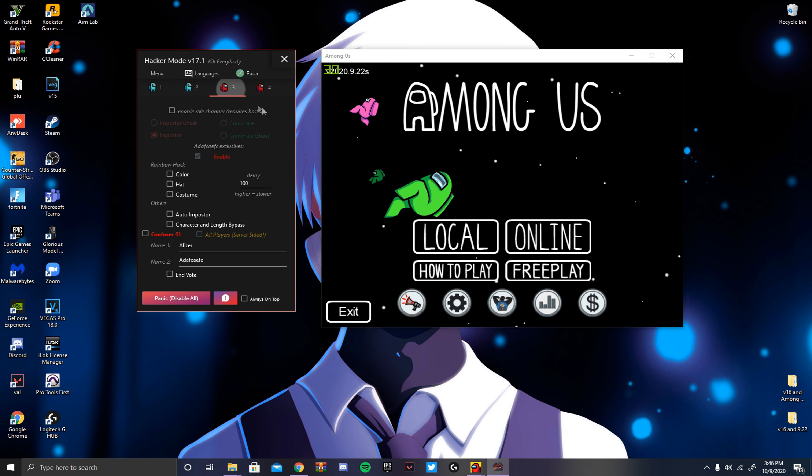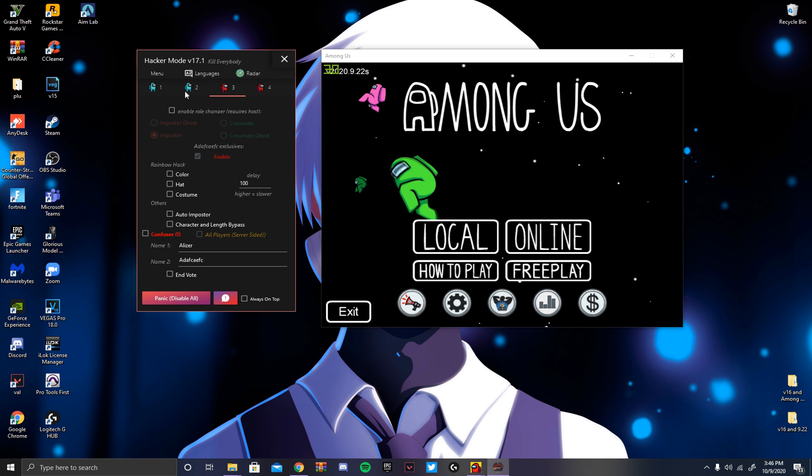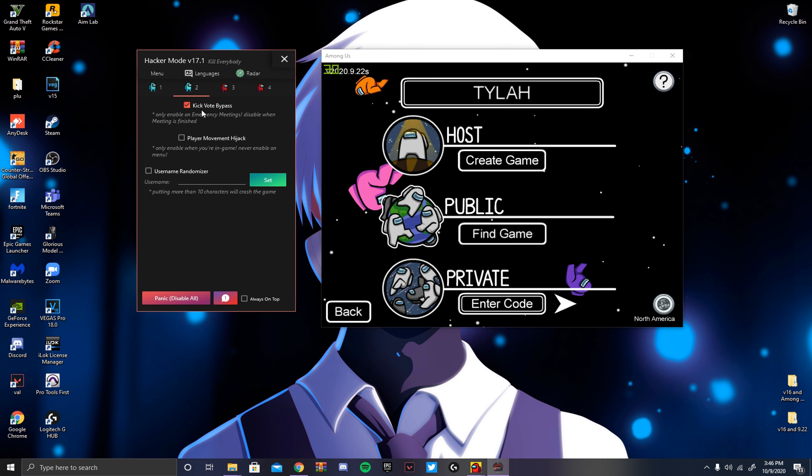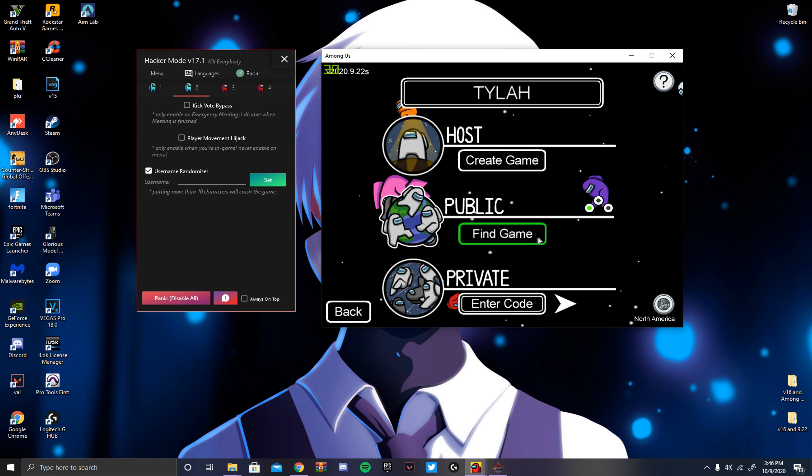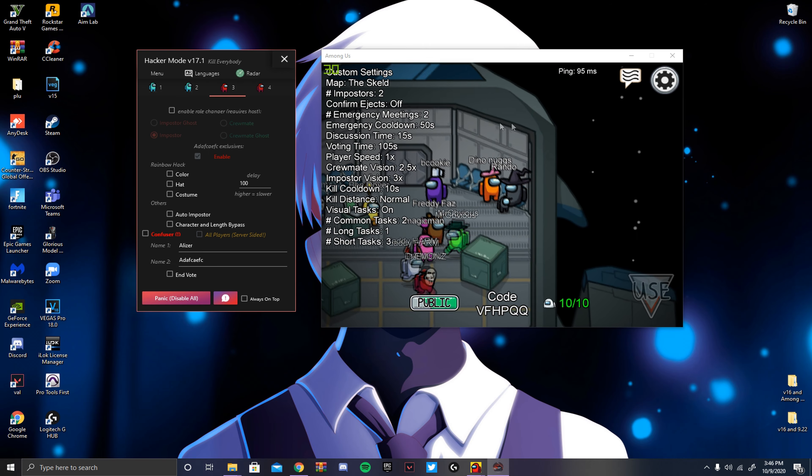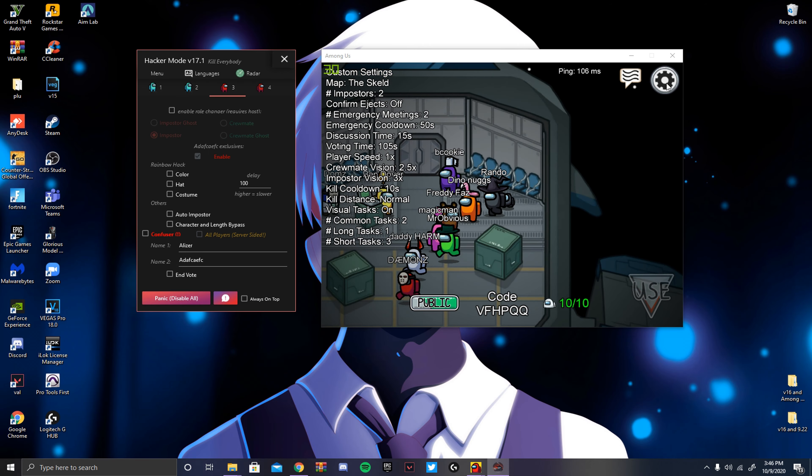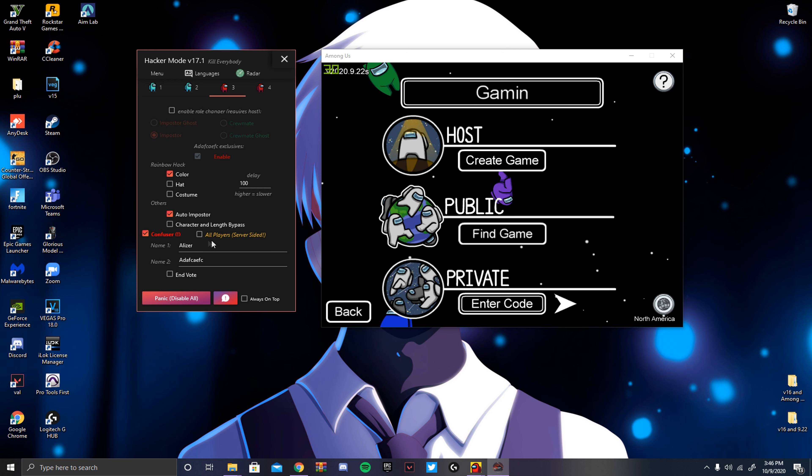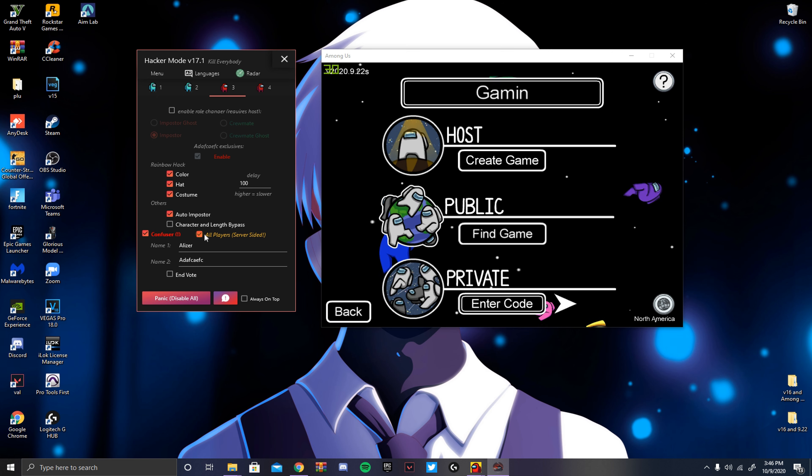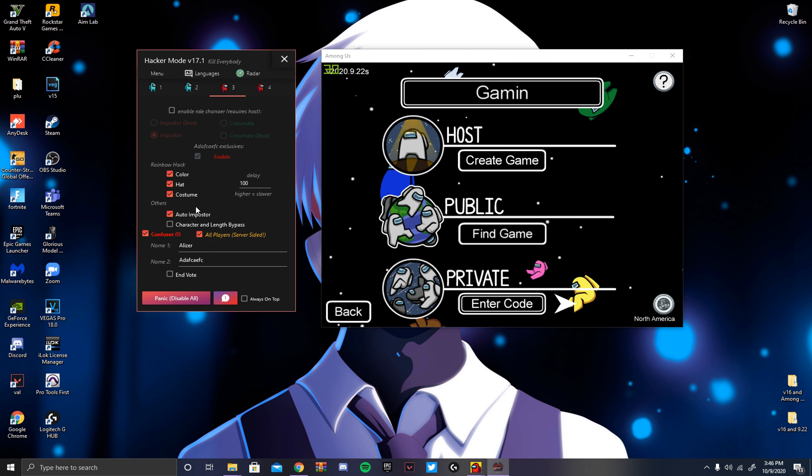Kick Vote Bypass, so let's say you're not trying to use all these other features that you have. When they're voting, you can just click that, and it'll end the vote immediately. Username Randomizer, you can set a random username. Do that in a second. It's Confuser, if you don't know what that does, it just makes it so you can set everybody in the lobby to have random outfits and stuff. And you can set it so everybody in the lobby has a random name, which would be one of these two that you can set them to.